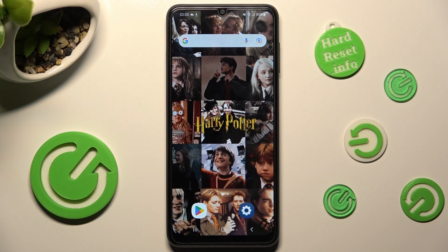Hi! In front of me is Samsung Galaxy A04s and today I would like to show you how you can change the theme of this Samsung.